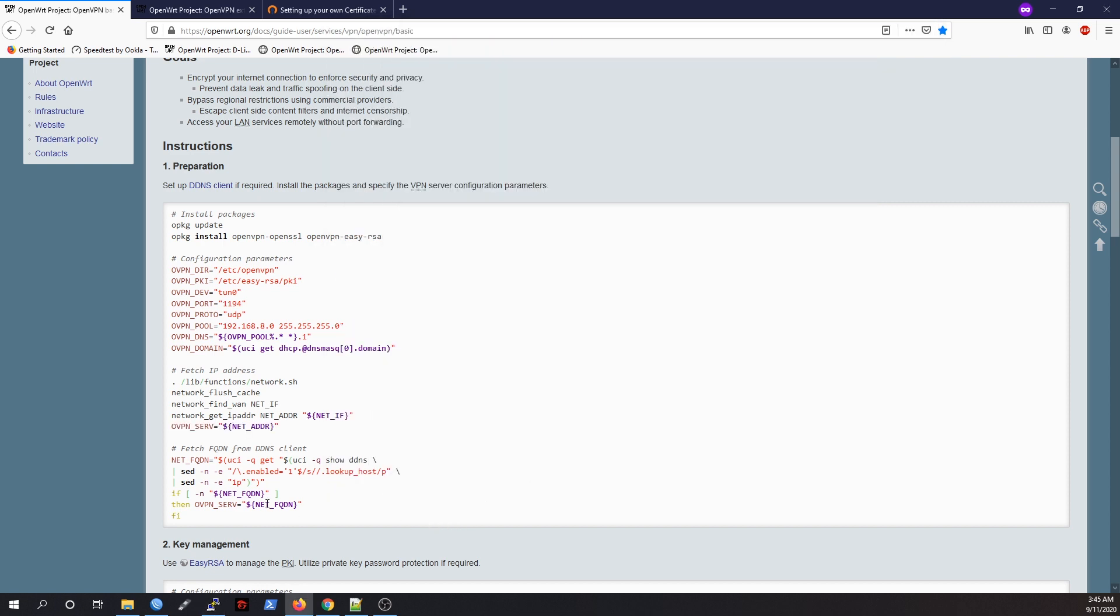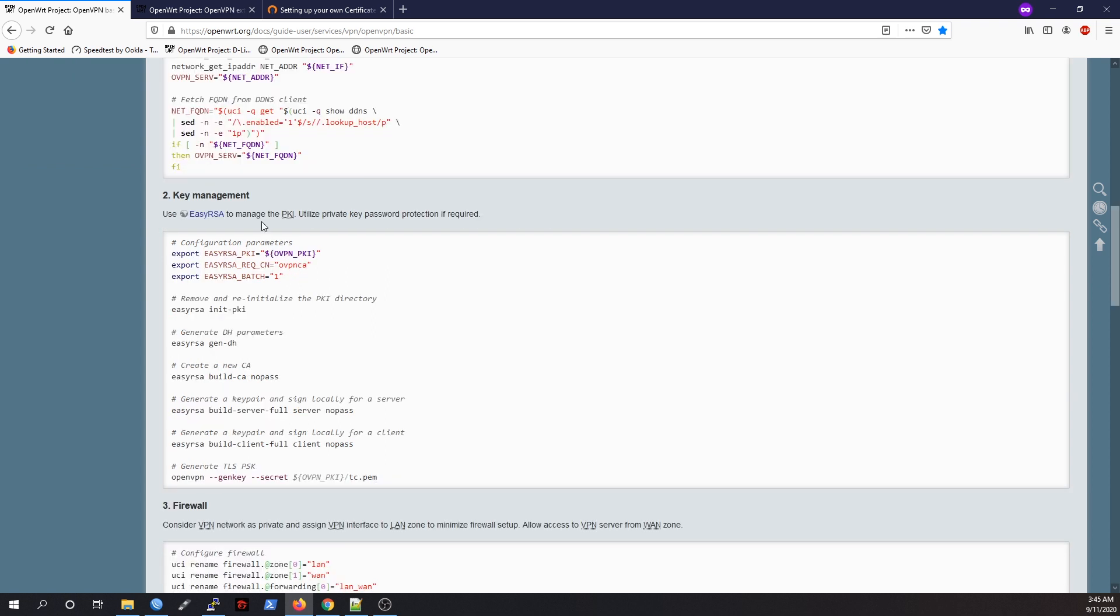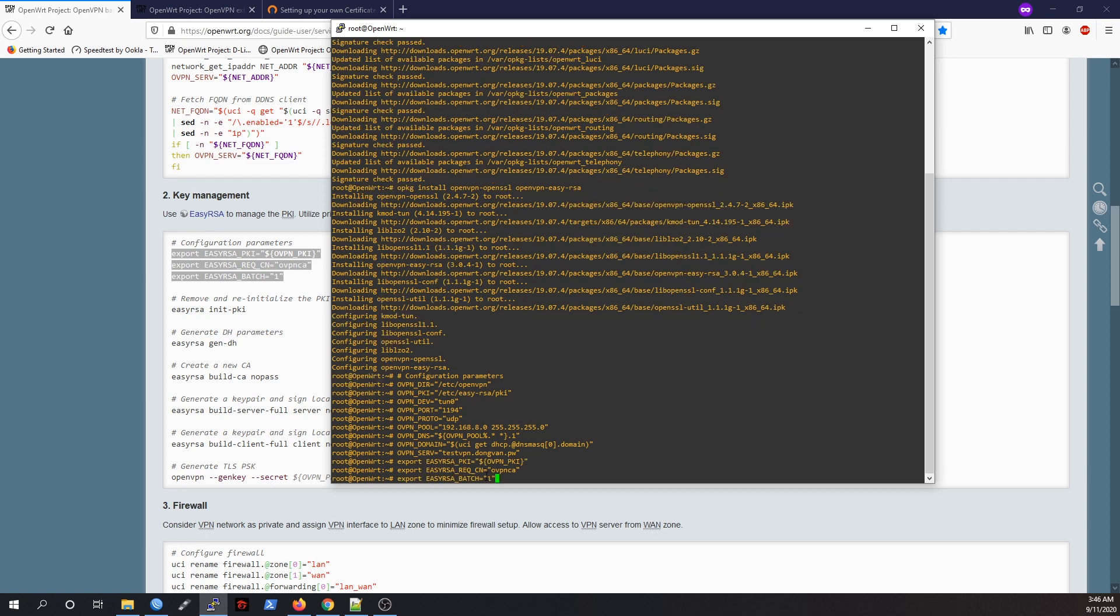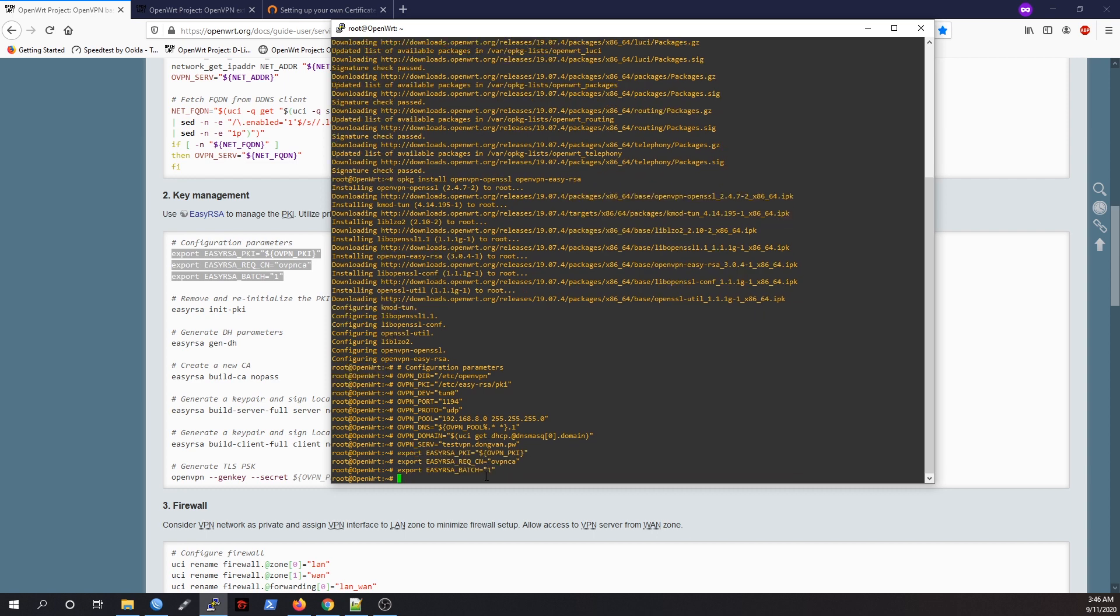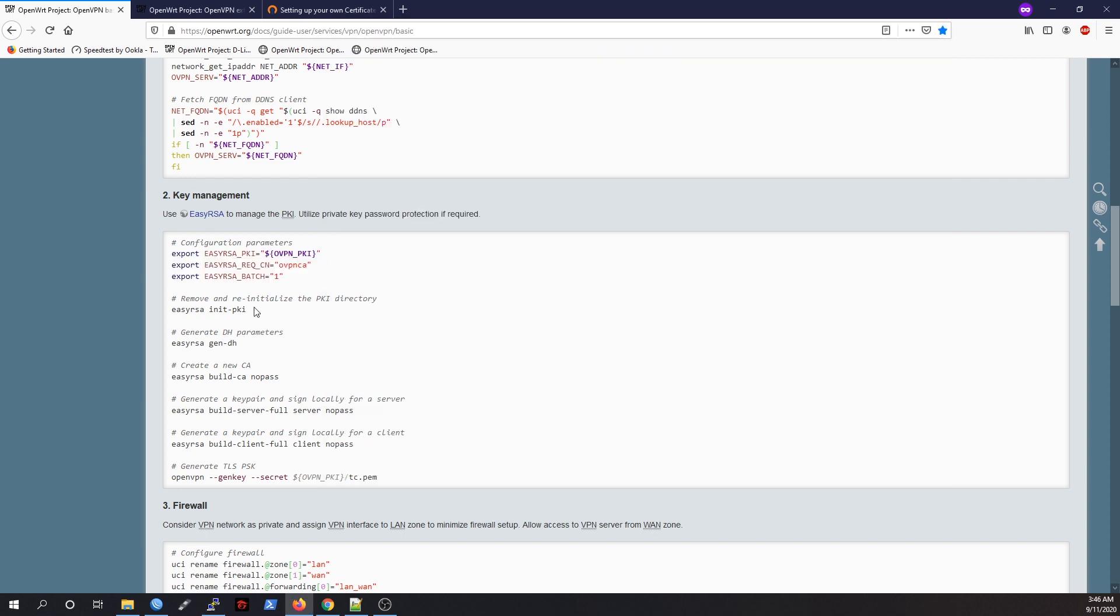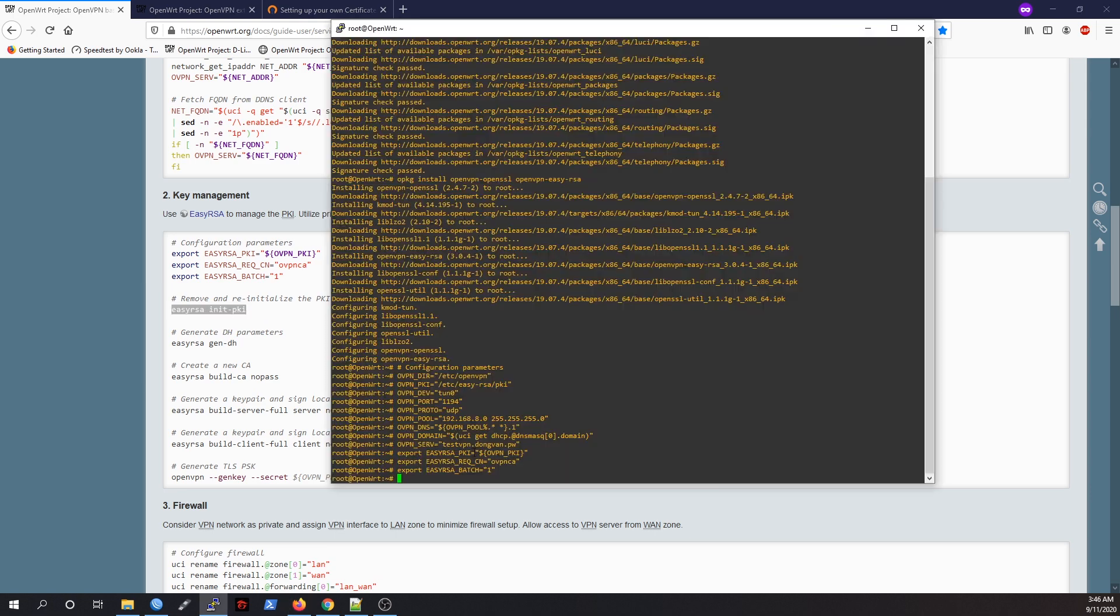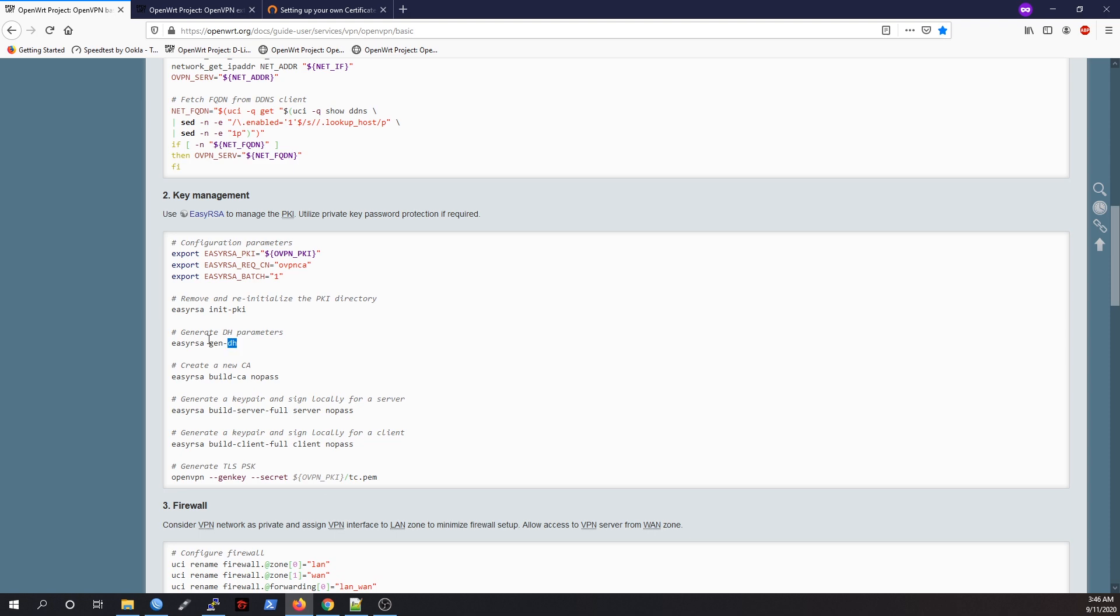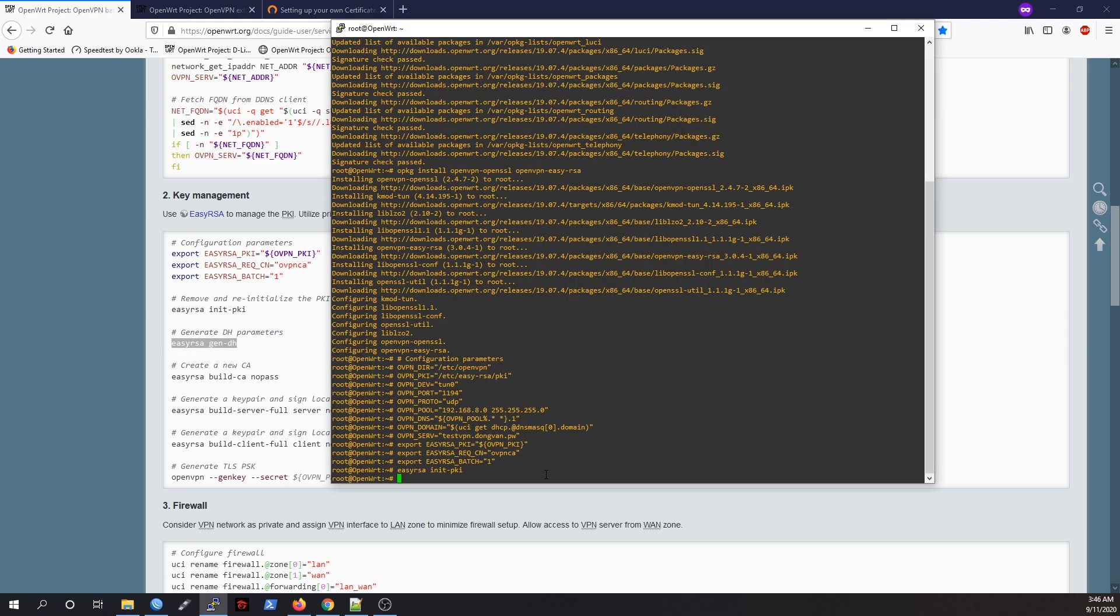I'll just skip this part. Once we're done with the basic configuration, we need to set up our PKI file. Let's initialize the PKI, and then you need to generate the DH file.